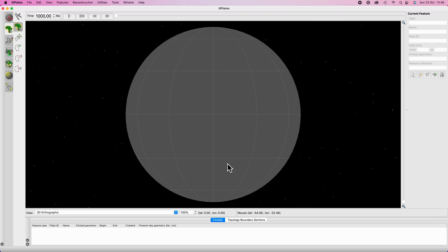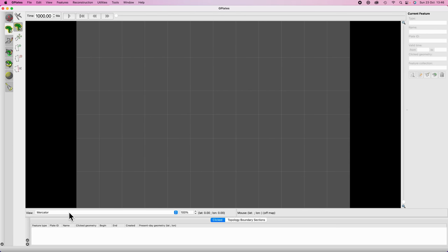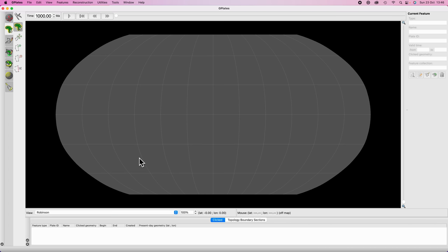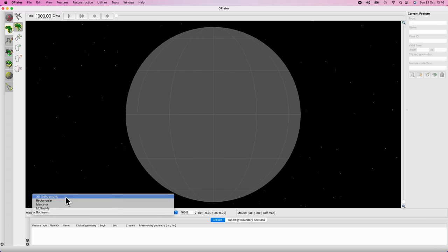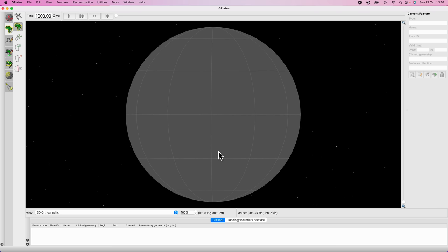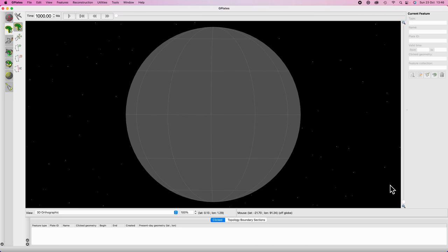You can change the view panel to whatever projection you want by selecting the view option here — you get rectangular projection, Mercator, Mollweide, Robinson. Most of the time though you're going to be working in 3D orthographic. To manipulate the viewport, hold Ctrl or Command and click and drag to move your globe around in 3D space. To zoom in you can scroll on your mouse or trackpad, or use the scroll bar in the sidebar. Super easy.